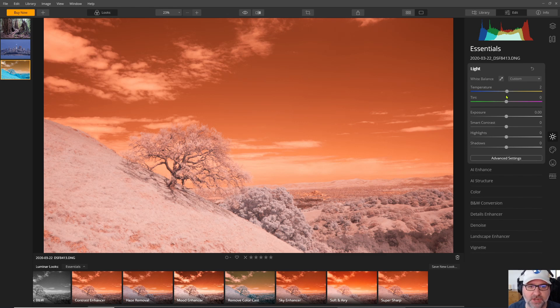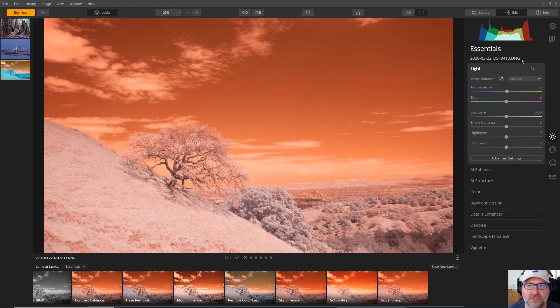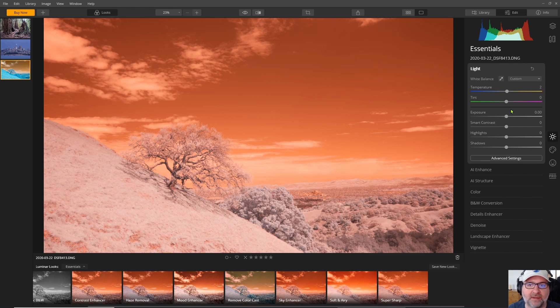And this is kind of the first challenge that you have with Luminar because even though this was shot as raw there's a bug in Luminar that prevents it from being read as a raw file. Let me show you an example.